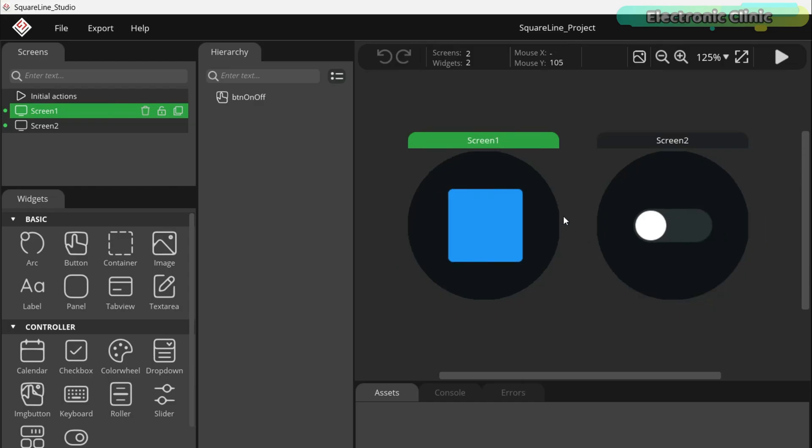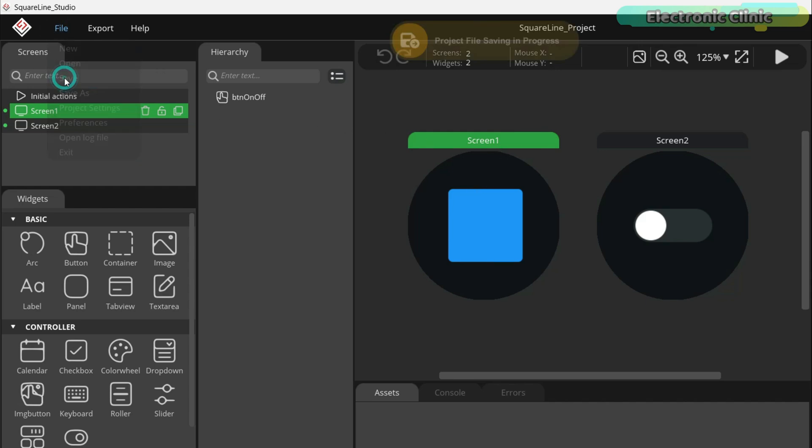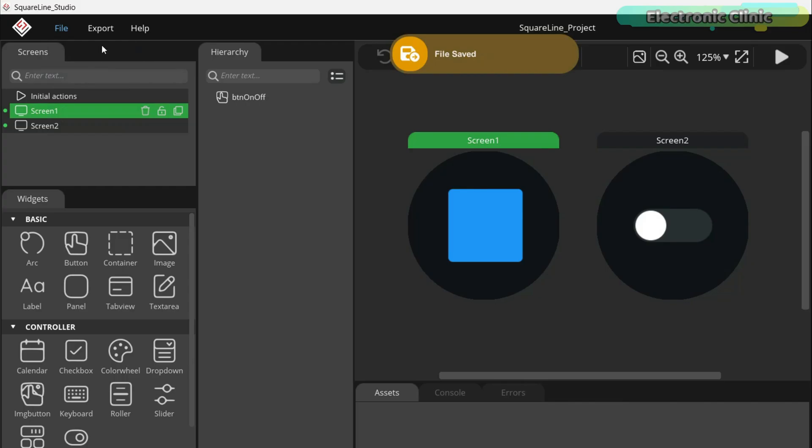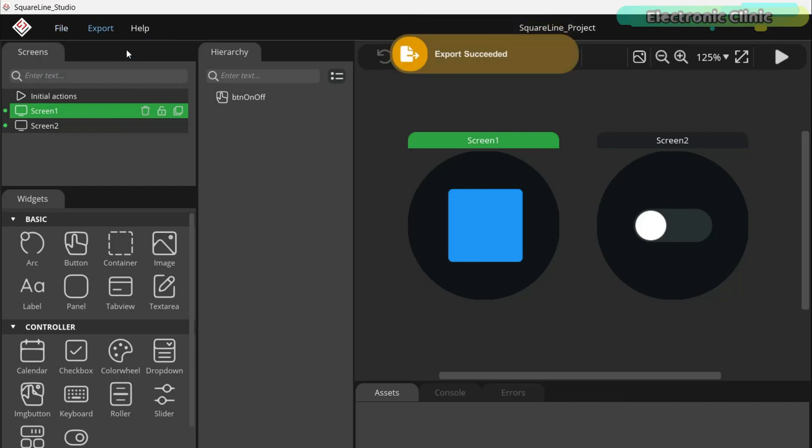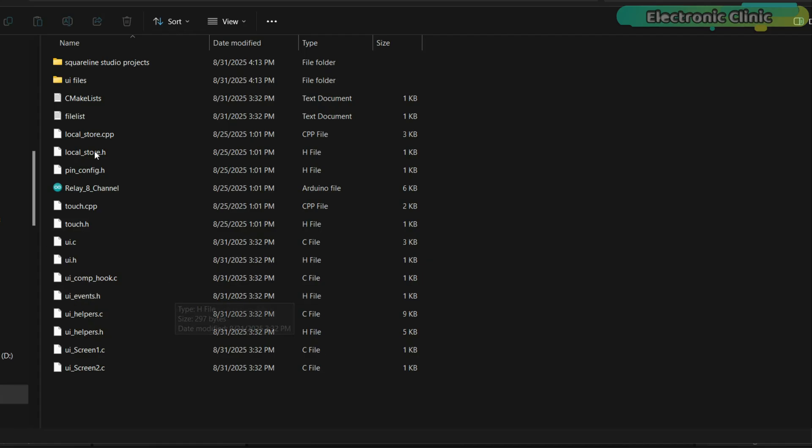Once everything is working perfectly, then you can move on to your actual design. After creating a basic UI, the very first step is to save the project. Next, go to the export menu and click the export UI files.